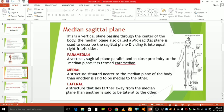Look at this man and focus on this line — this is the medial sagittal plane. The medial sagittal plane bisects the body vertically through the midline, marked by the navel, dividing the body exactly into the left side and the right side. The paramedian plane is a vertical plane parallel and in close proximity to the median plane.